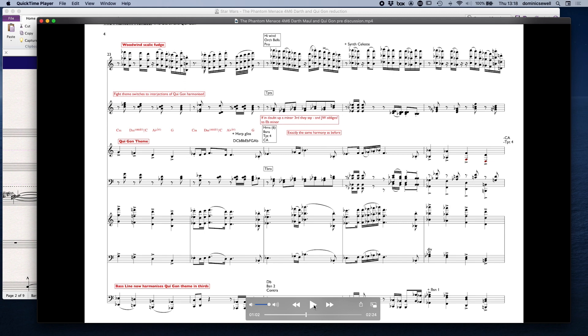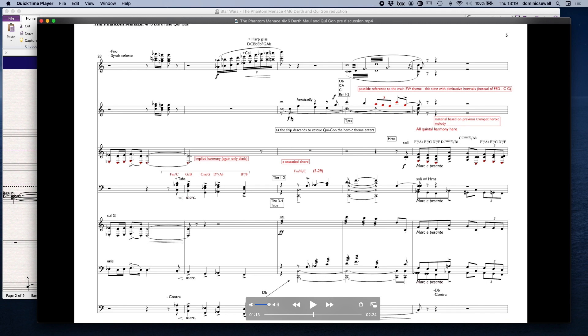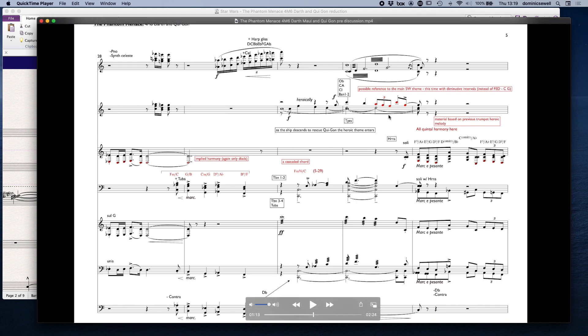Just exactly the same, it's just with more horns, and then he changes it right at the end. Then we've got this little dyadic harmony again in the contrabassoon, double bass and tuba and trombones. This is as the ship descends to rescue Qui-Gon, this heroic theme enters, everything is sort of cascading as well. I like that where he's got fourth trumpet then third trumpet coming in, then the first trumpet coming in. I think actually it's third, second then first with Morris Murphy on the first trumpet there.